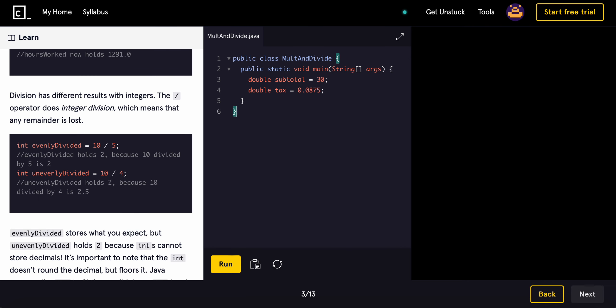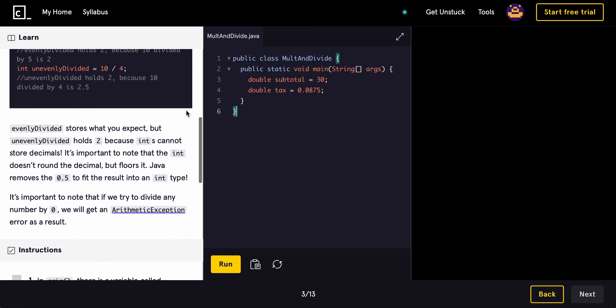Division has different results with integers. The slash operator does integer division, meaning that any remainder is lost. So for example, if you have 10 divided by 5, that would just return 2 because it divides very cleanly and doesn't have a remainder. But if you have 10 divided by 4, that would result in 2.5, correct? But you actually get 2 because the extra 0.5 is cut off in integer division. So just keep that in mind for the future.